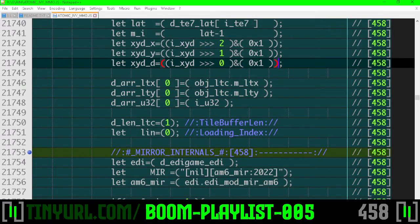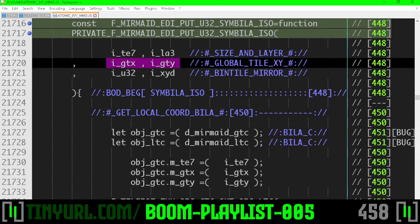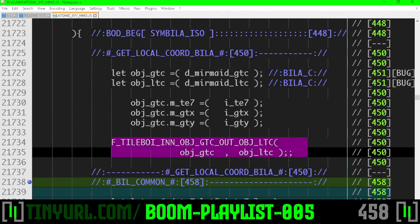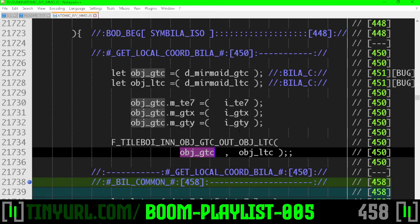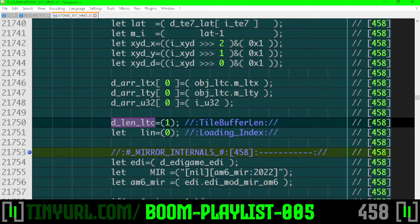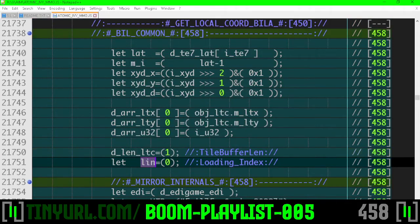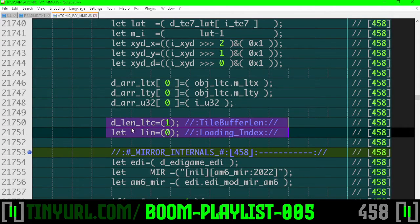The local tile chord object has members local tile x and local tile y. This is the original input point that was passed in, but localized - global tile x and global tile y converted to local. We load variables into our global tile coordinate object, convert global to local, and load it as the first tile in our tile buffer. The length of our tile buffer is one, and the loading index is zero since we loaded at zero. We'll need to modify these two values as we load more tiles into our tile buffer.